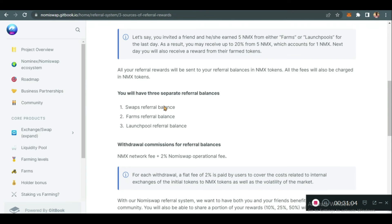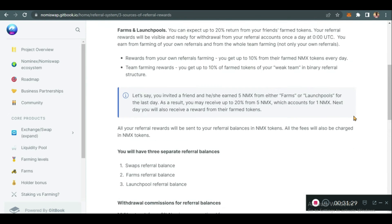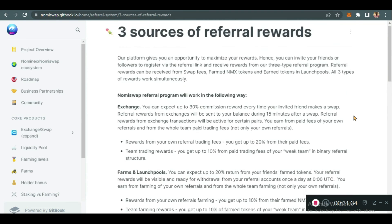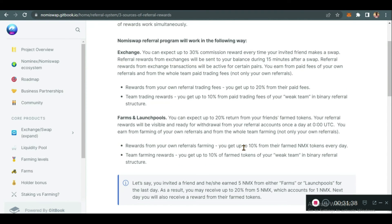If another person uses your link to sign up, you'll be the sponsor of that person. There are three separate referral balances: the swaps referral balance, the farms referral balance, and the launch pools referral balance. When someone signs up using your link and makes a swap, a percentage is paid to you. When they farm, a percentage is paid. When they enter a launch pool, a percentage is also paid. For farms and launch pools, you can expect up to 20 percent return.